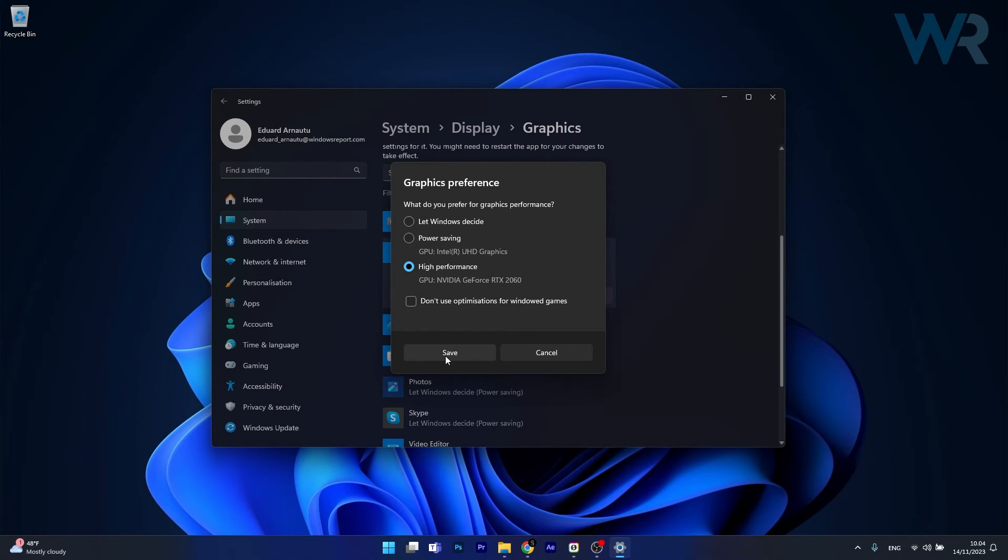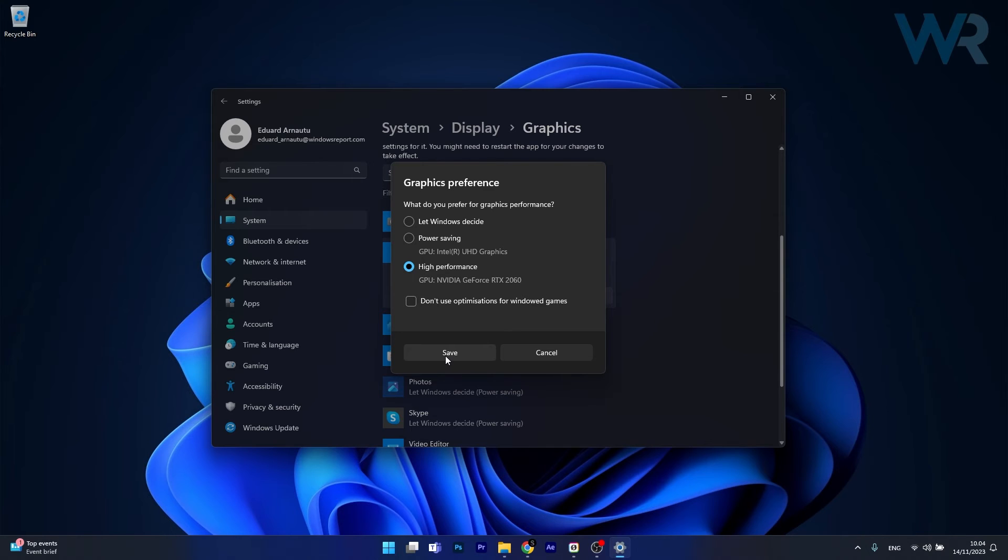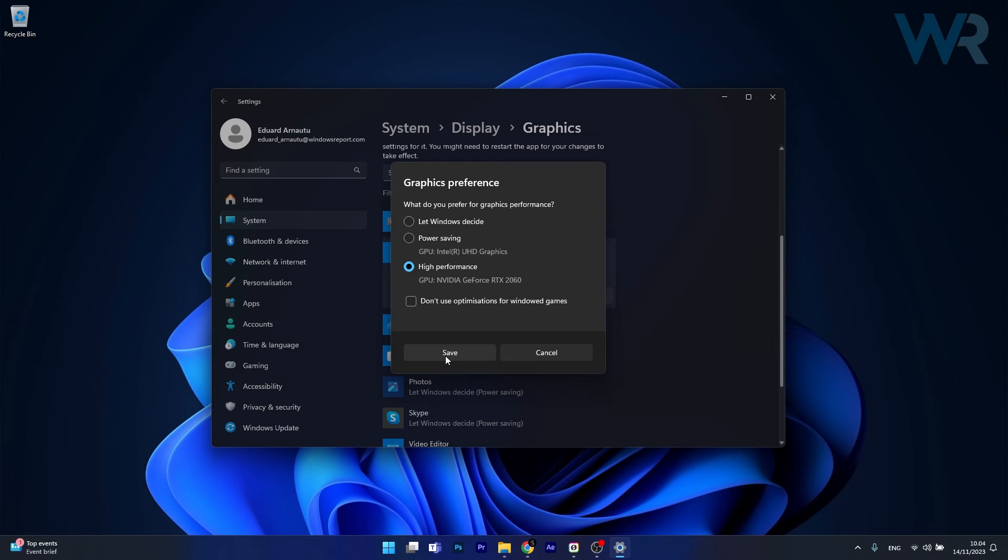So then what's the deal with this Desktop Window Manager? Well basically the DWM is responsible for the graphical effects in Windows such as transparent windows, live taskbar thumbnails and even the high resolution support for modern apps. On systems with both integrated graphics such as an Intel HD graphics and a dedicated Nvidia GPU, Windows will typically default to using the integrated graphics for the DWM.exe process to save power.